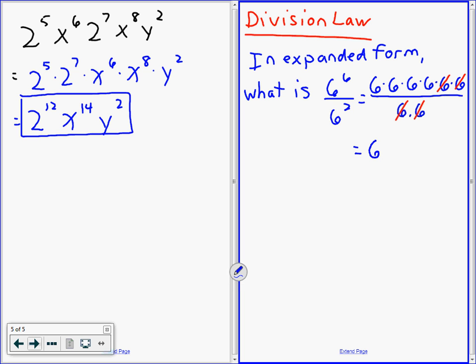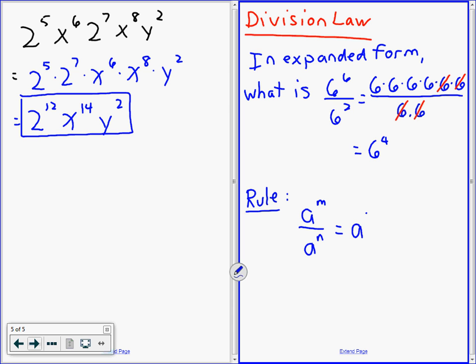So we subtracted the exponents. Very good. Our rule is: if you have a to the m over a to the n, you subtract — numerator minus denominator — when you divide.